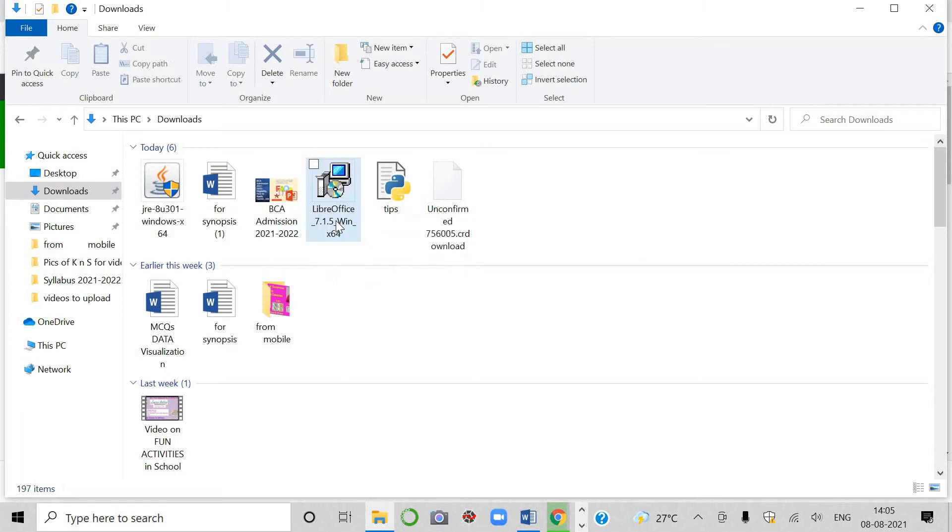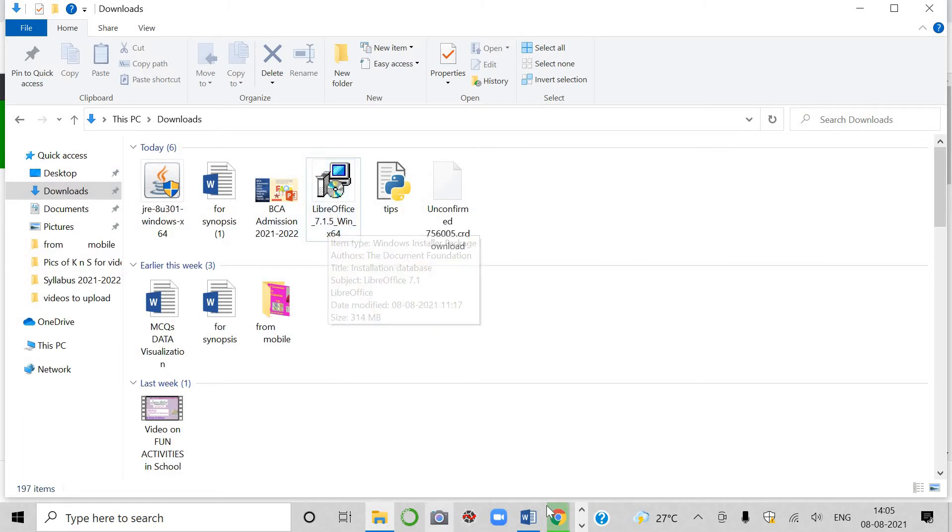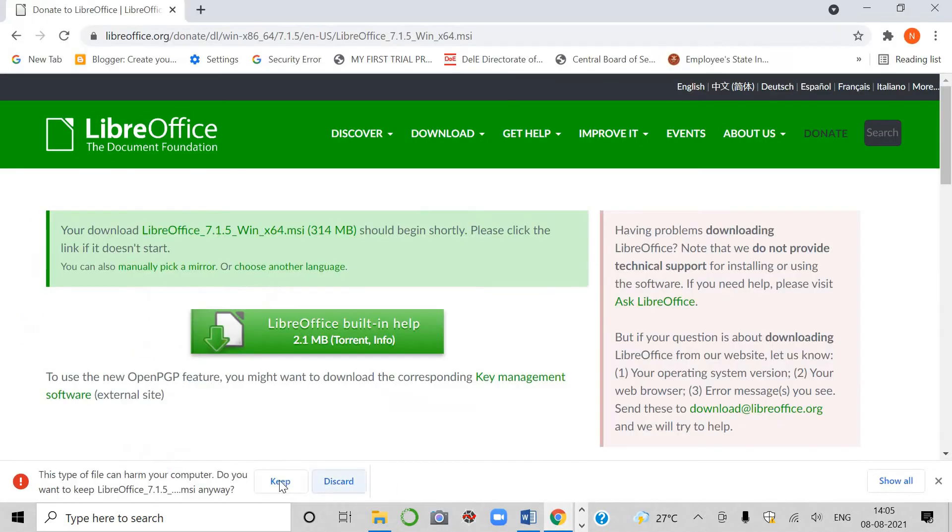And on that, you have to just click on yes, yes, yes, next, next, next. Okay, students, I will just show you how you can do it.